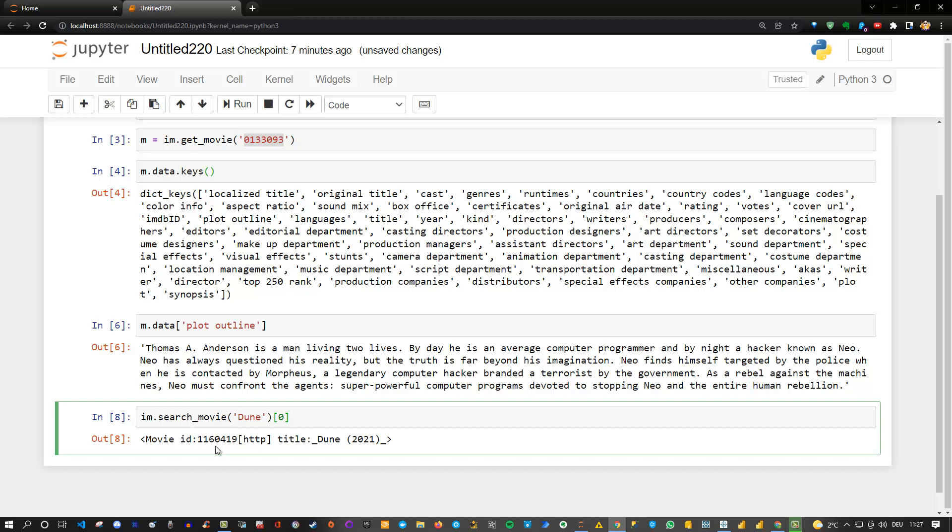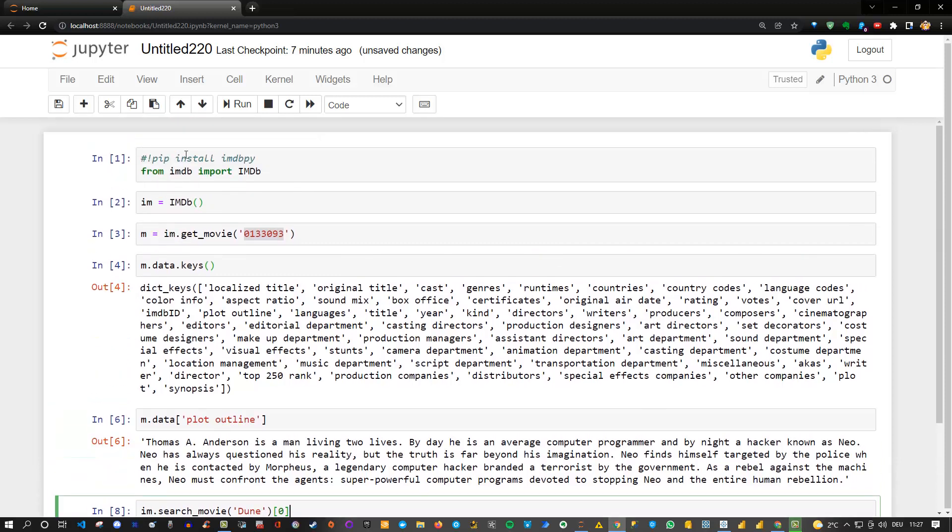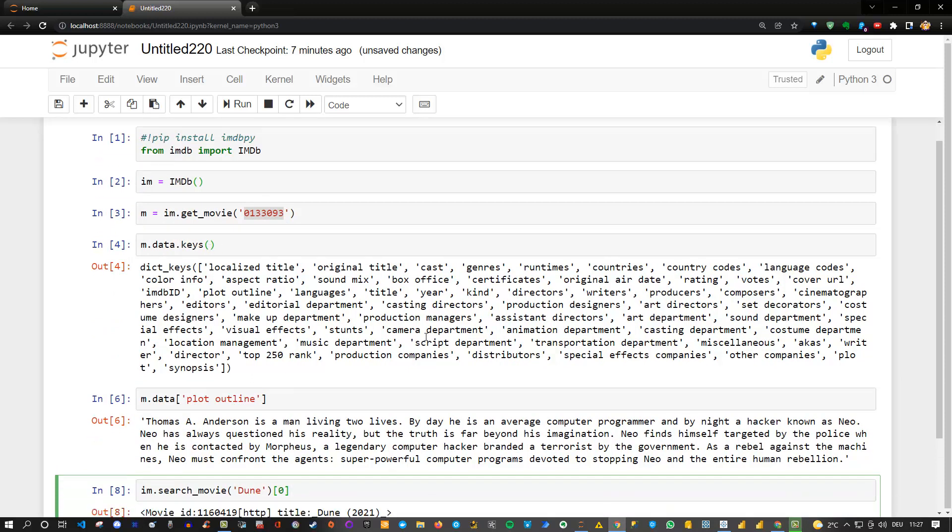As soon as you have the ID you can go back in here and get the information. In the dictionary you can find all the relevant information for your specific movie.